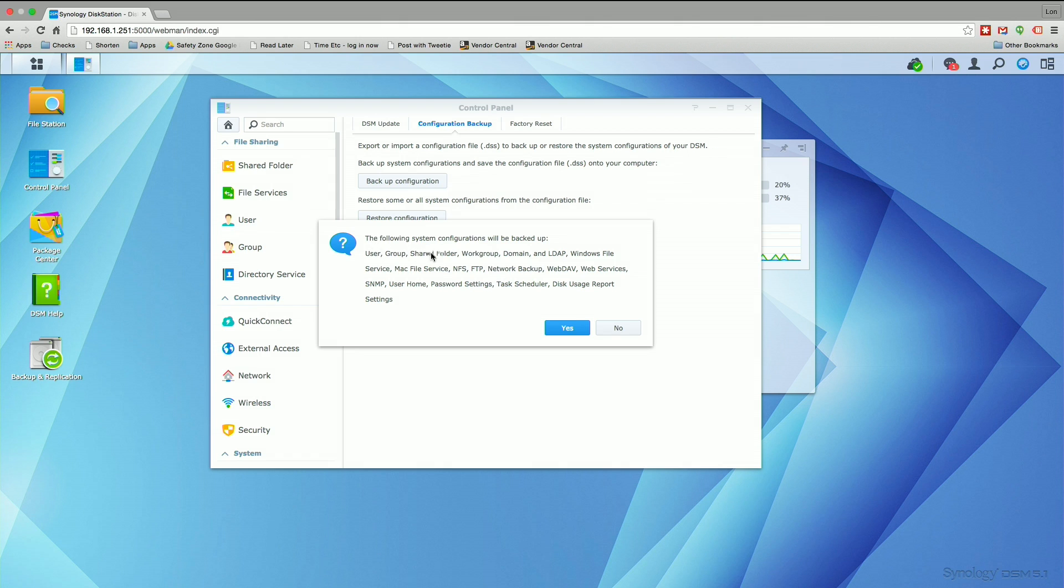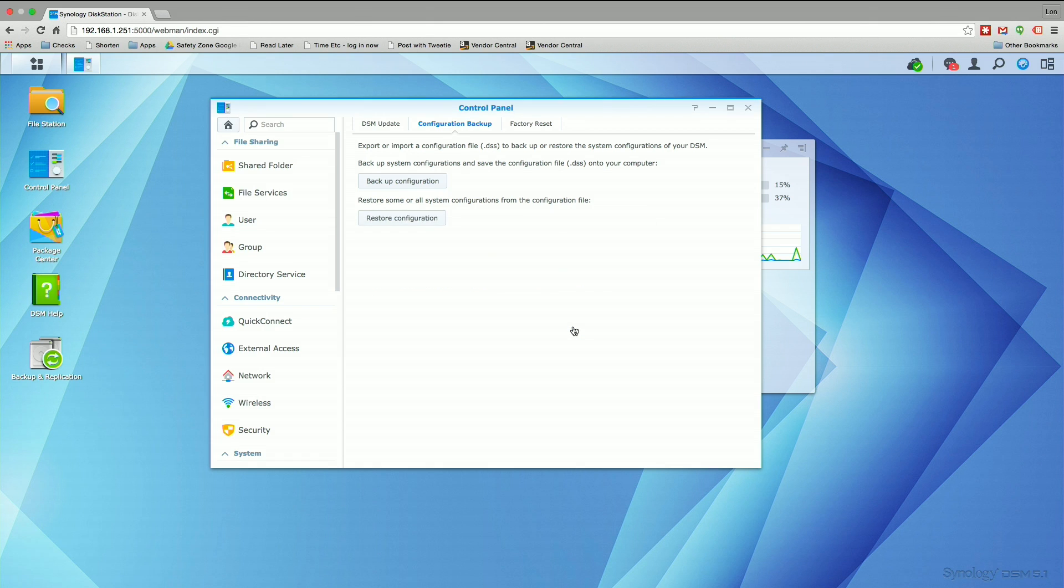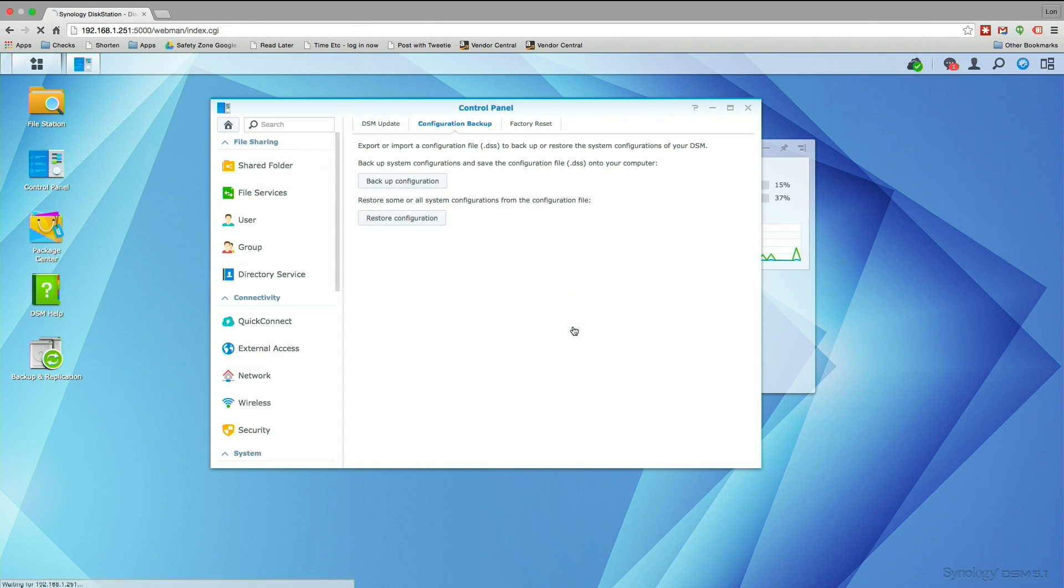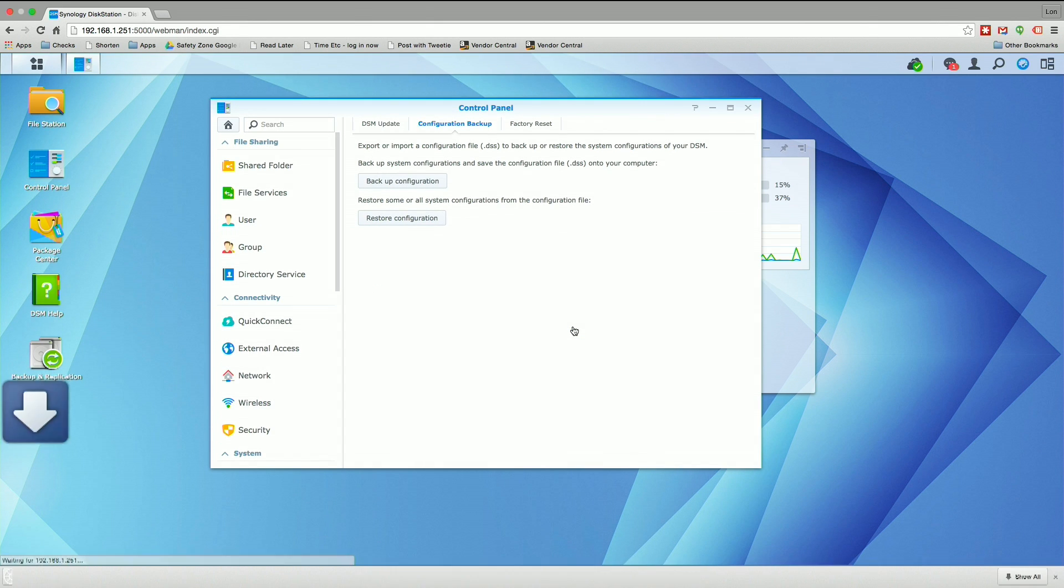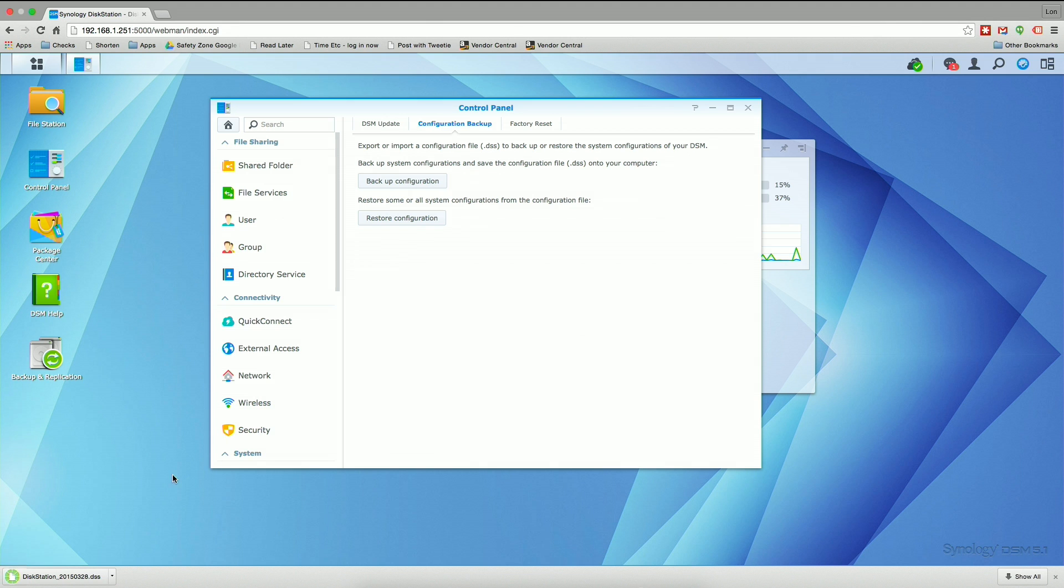So our users, our groups, some of our backup settings are all in there. I do use the network backup quite a bit, so all of the stuff that I'm using is going to carry over just fine. This will tell you exactly what is getting backed up. Anything not on this list that you're using, you're going to need to make note of because you'll have to reconfigure it on the new drive. It's going to read our system configuration and give us a file that just got downloaded.